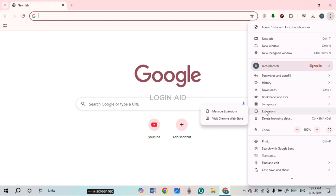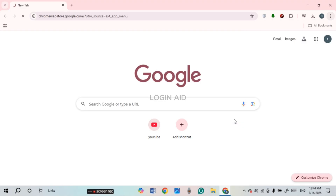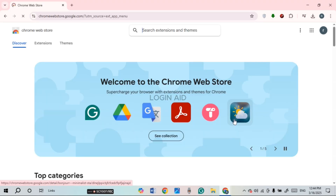Simply find the option for Extensions. If you hover over the Extensions option, you'll be able to find two options: Manage Extensions and Visit Chrome Web Store. Simply click on the option Visit Chrome Web Store.